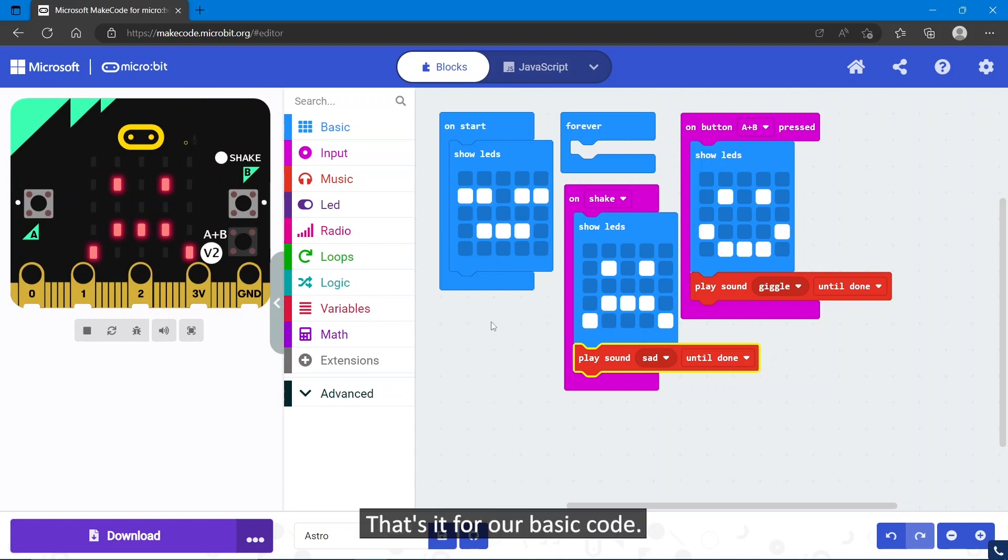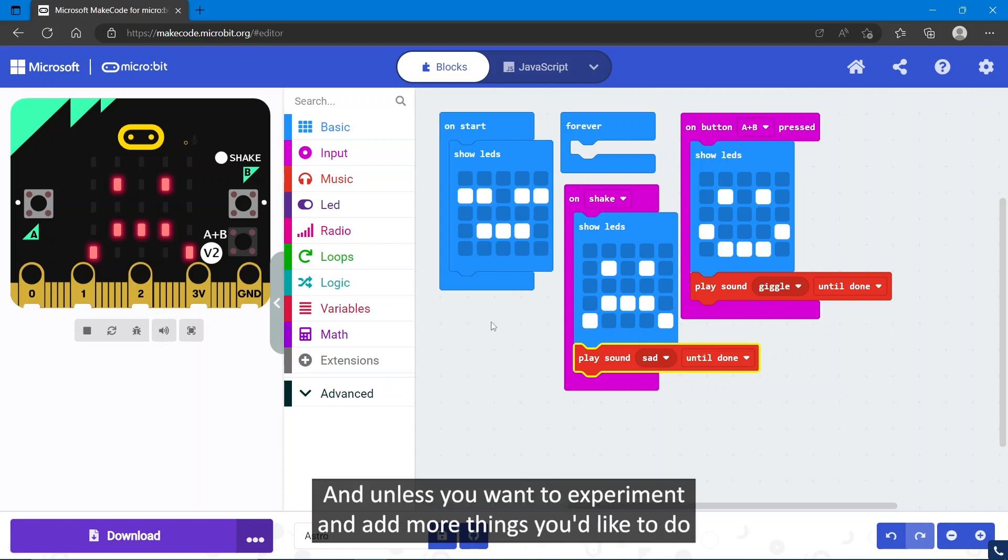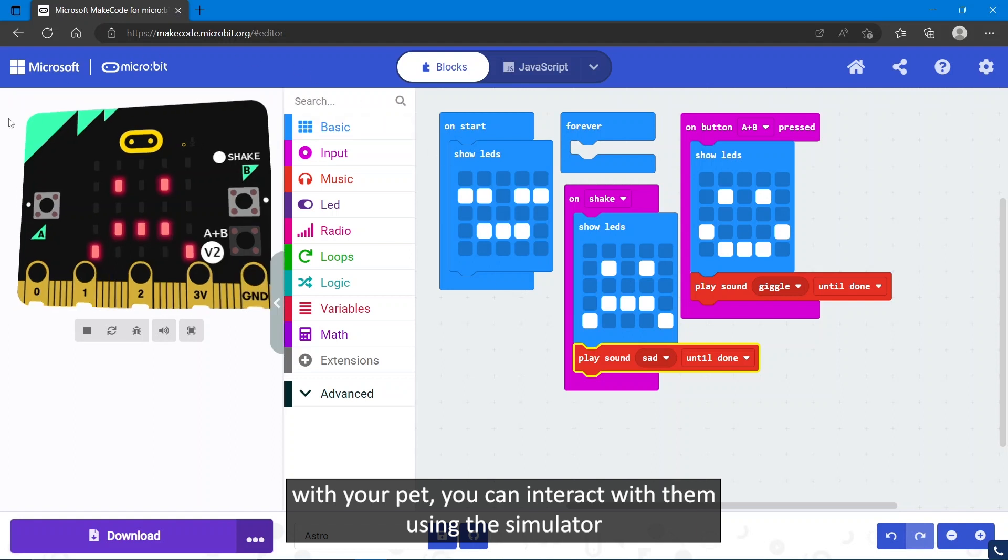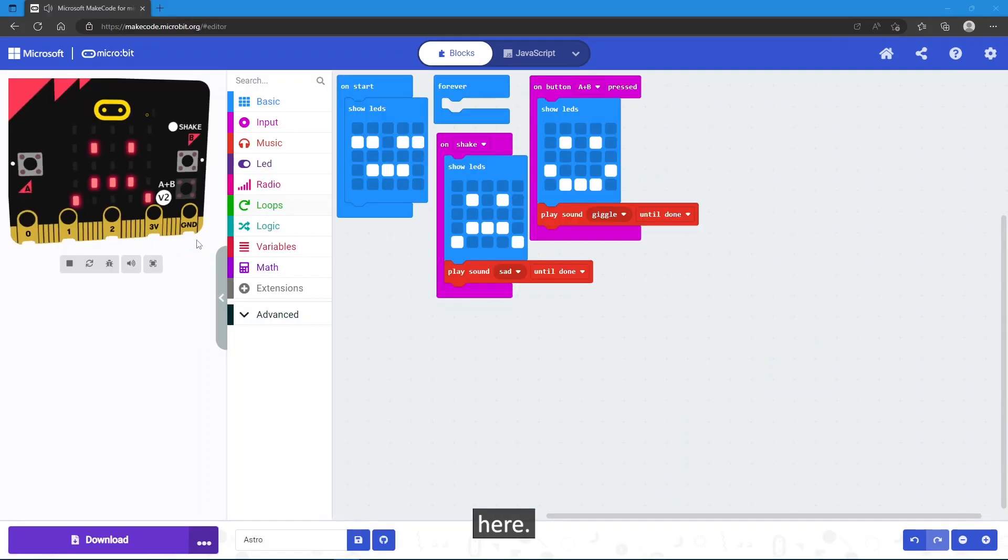That's it for our basic code. We have our own mini pet, and unless you want to experiment and add more things you'd like to do with your pet, you can interact with them using the simulator here.